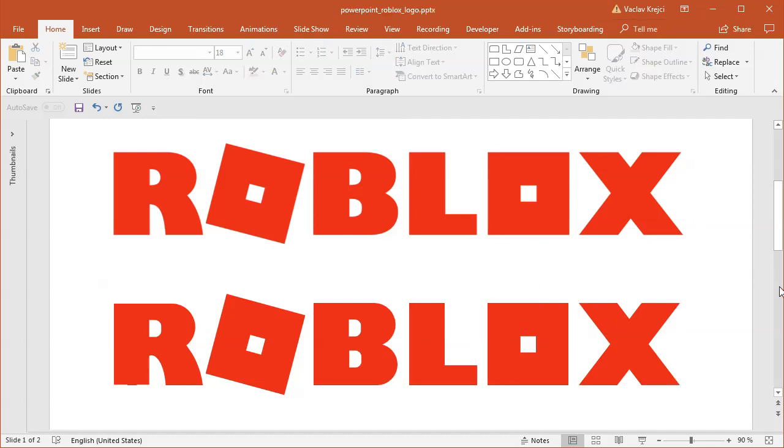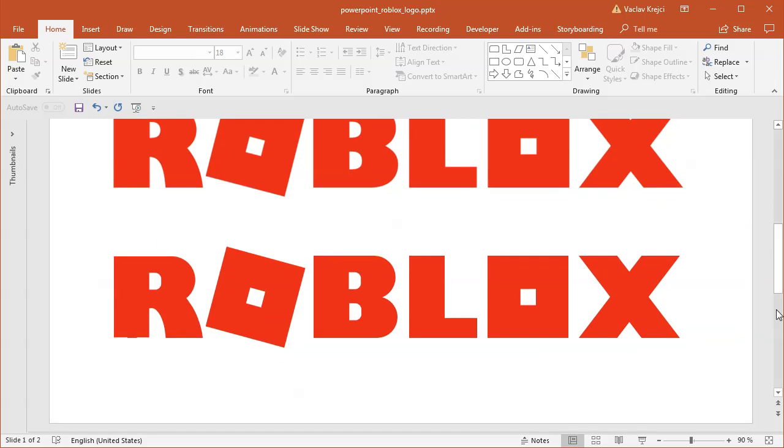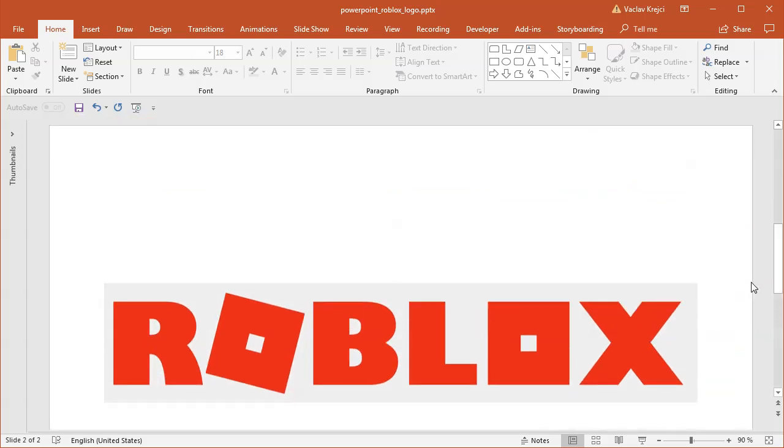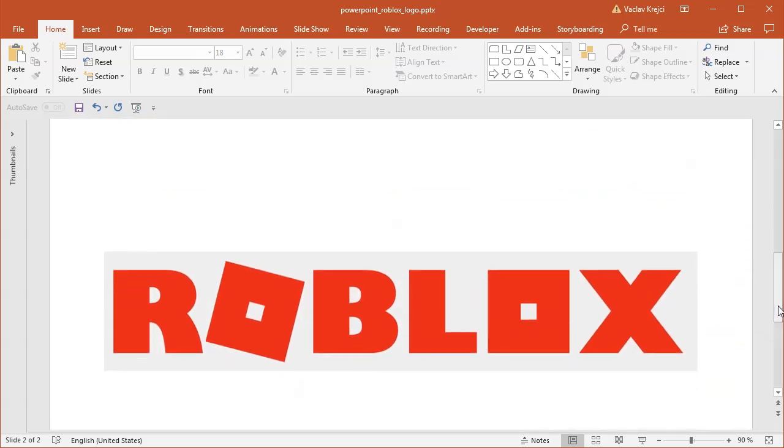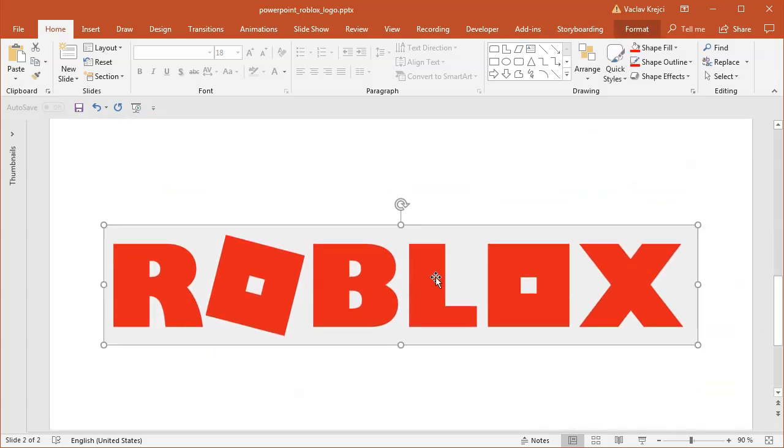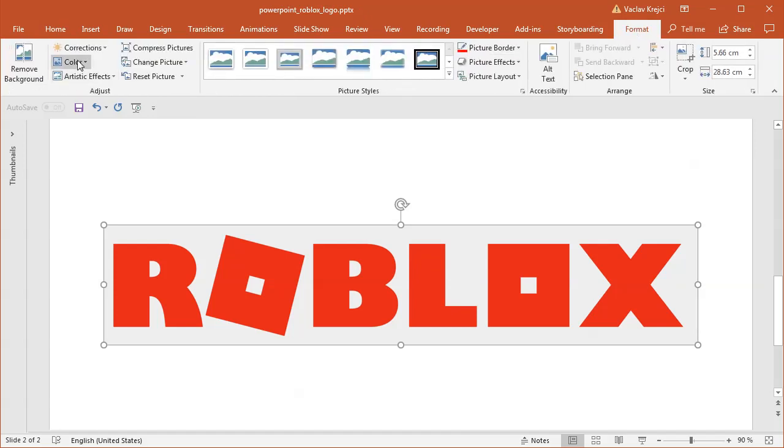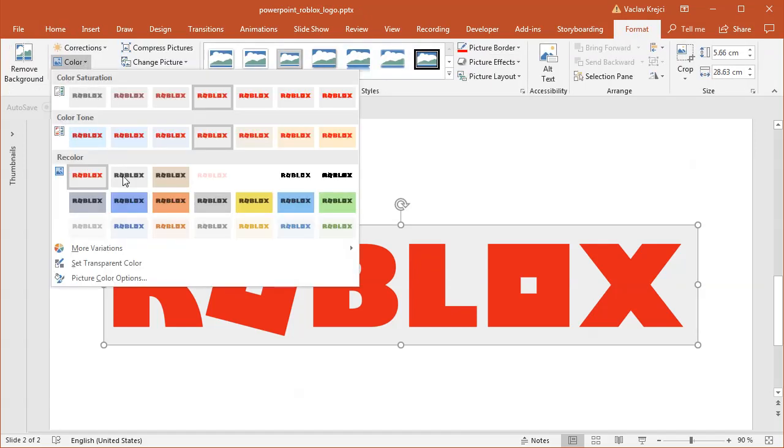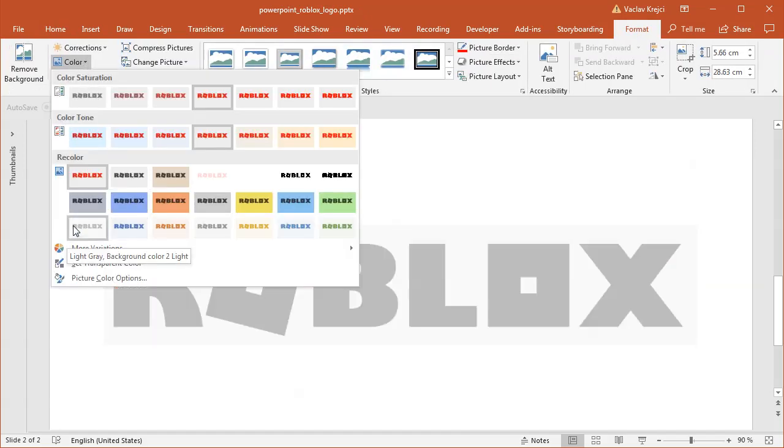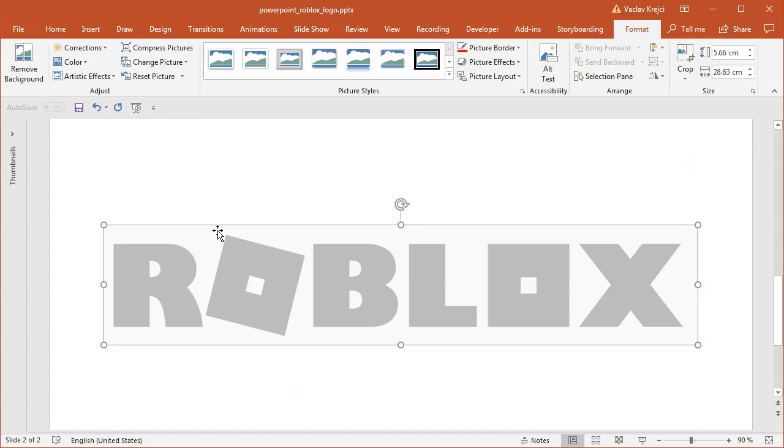I'll jump to a blank slide where I already have this logo pasted in. I will select this logo, select format, colors, and I will select one of those faded presets, maybe this light gray one so it's not getting in our way.